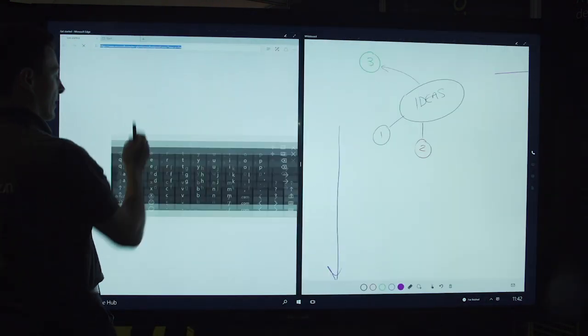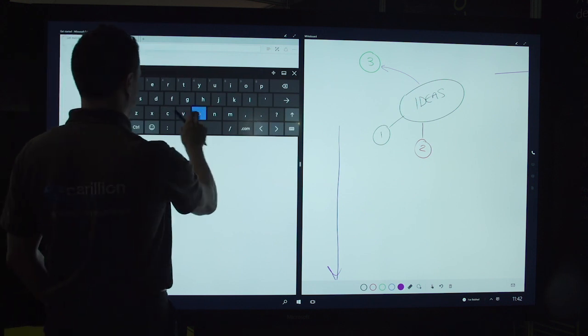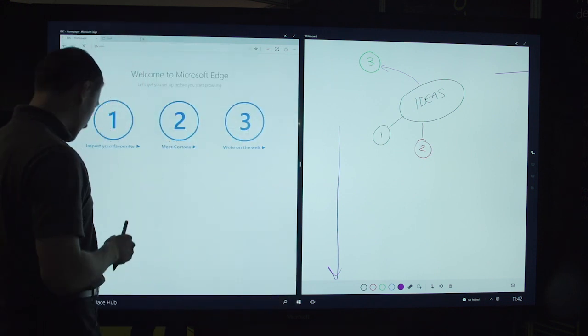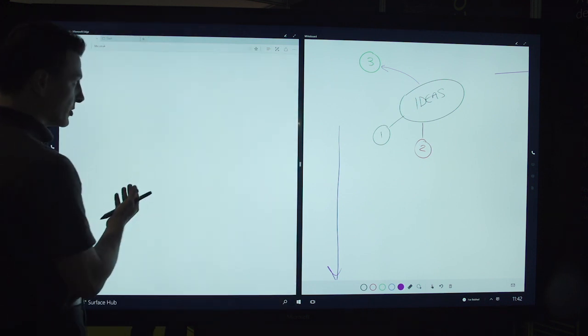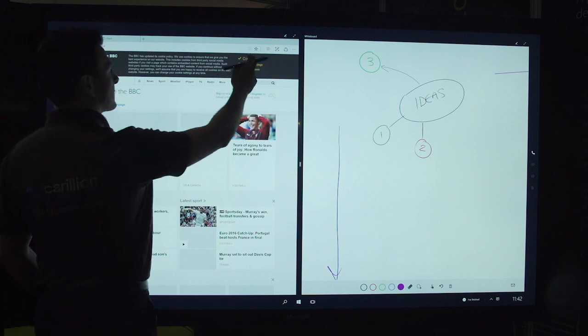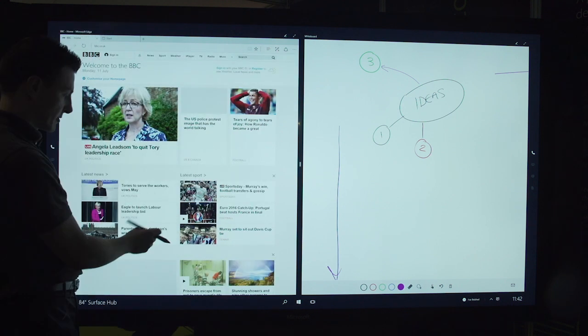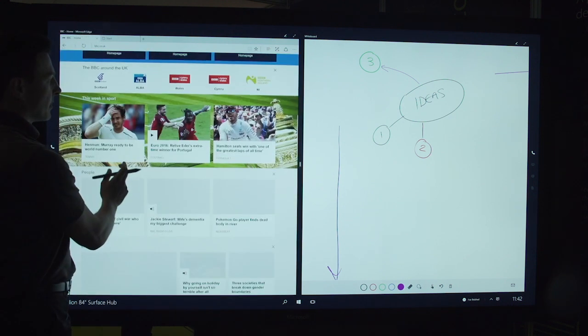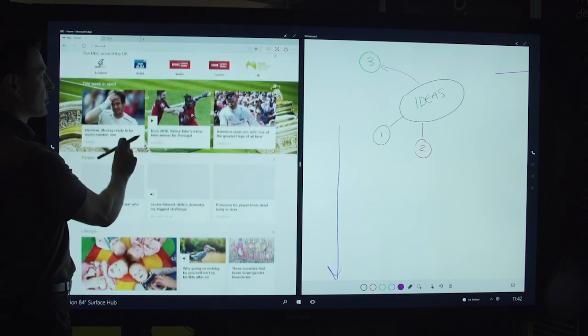So here we have a web browser, for example. This could quite easily be a SharePoint site or an Office 365 site that I browse to here. Here's bbcnews.com.